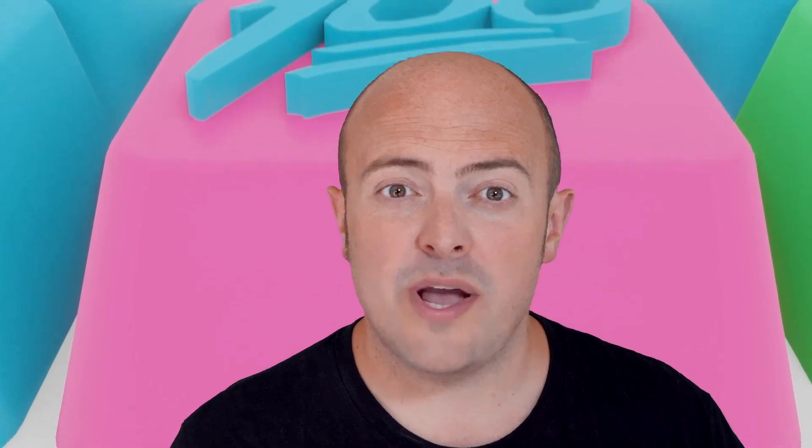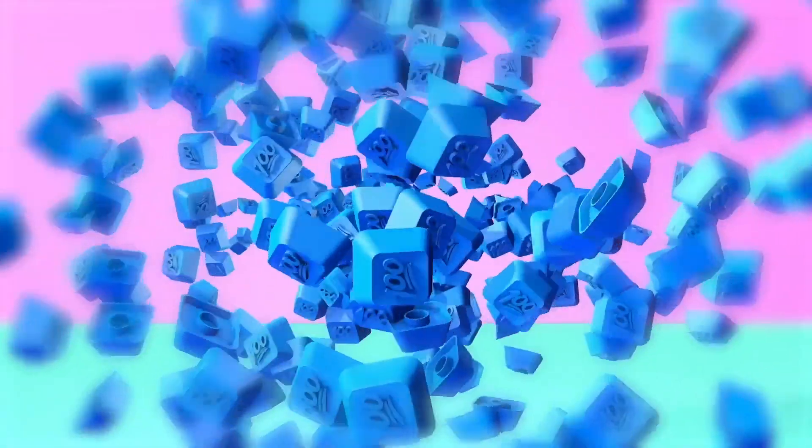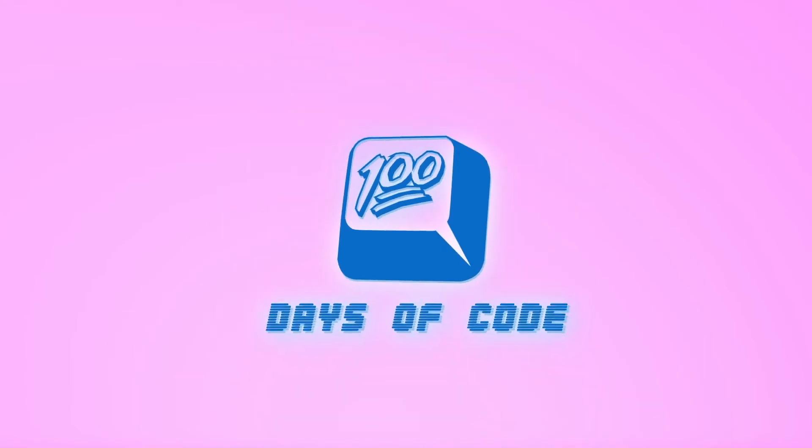Now tomorrow, we're going to look at sending some data back to the original code. This is called a return and will allow us to send information back that can be used by other code. We'll see you next time in the next one. Thank you.